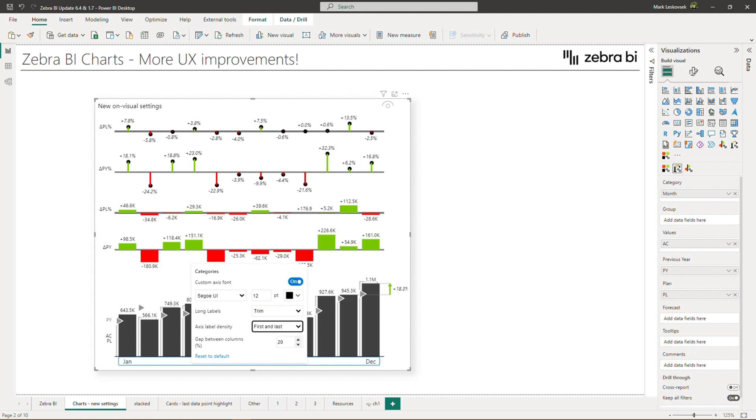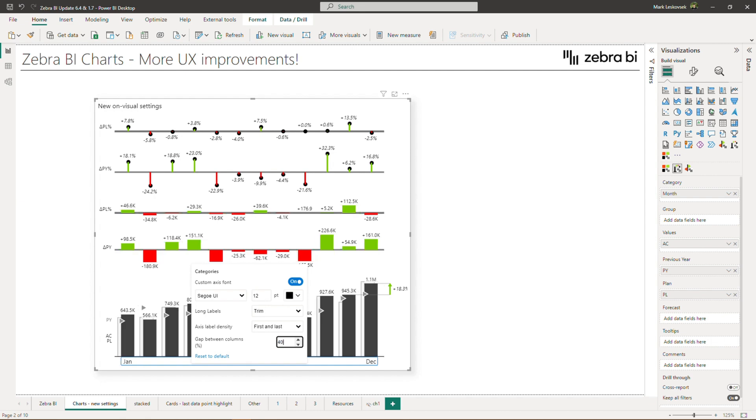Lastly, you can now adjust the gap between the columns directly on the visual by simply entering it here. Once you are done, simply click outside of the settings box to hide it.